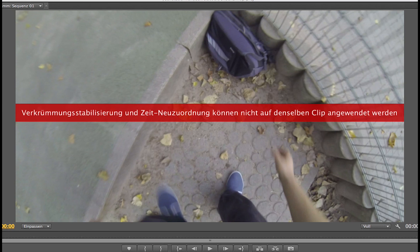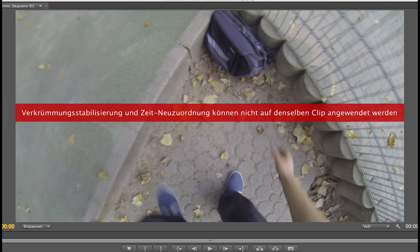Warp stabilizer and speed can't be used on the same clip. Well, you lie, Premiere. We can, and I'm going to show you how to work around this issue.